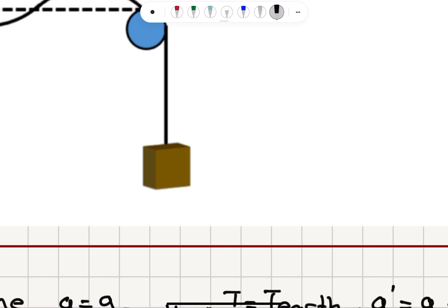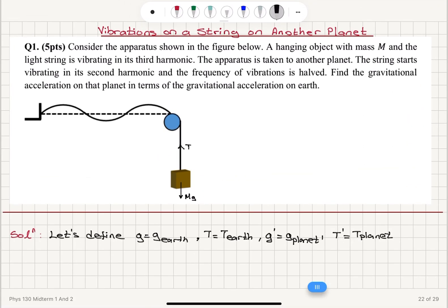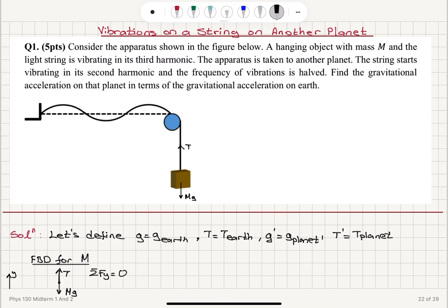If I concentrate on this mass and show the forces acting on it, I see there will be the weight of the mass, which is M times G on Earth, and there will be the tension T opposing the weight. The free body diagram for the block with mass M shows two forces — the weight in the minus J-hat direction and the tension in the plus J-hat direction. The net force on the Y axis is zero at equilibrium, so the tension on Earth equals the weight: T = Mg.